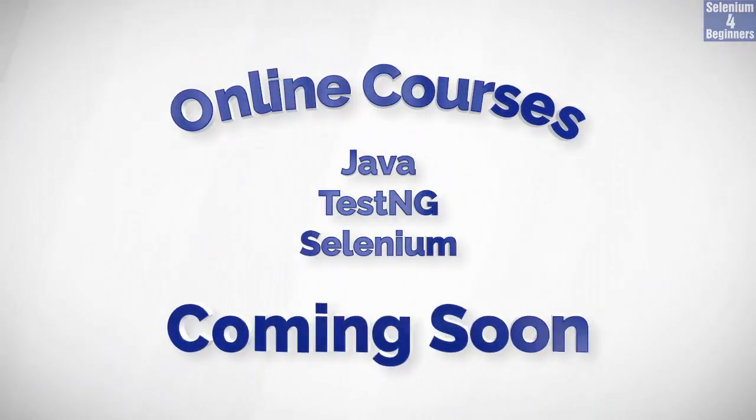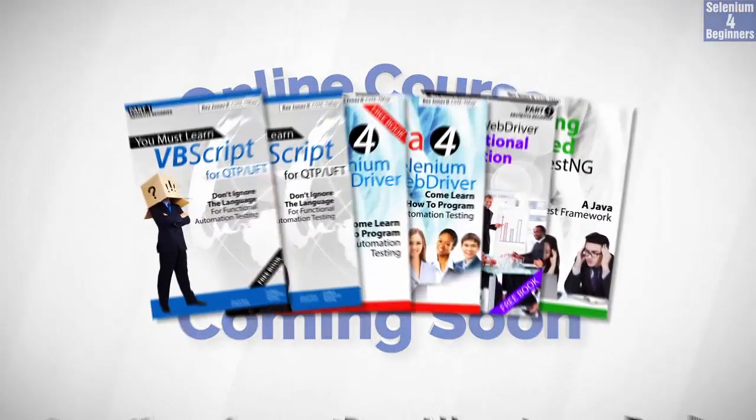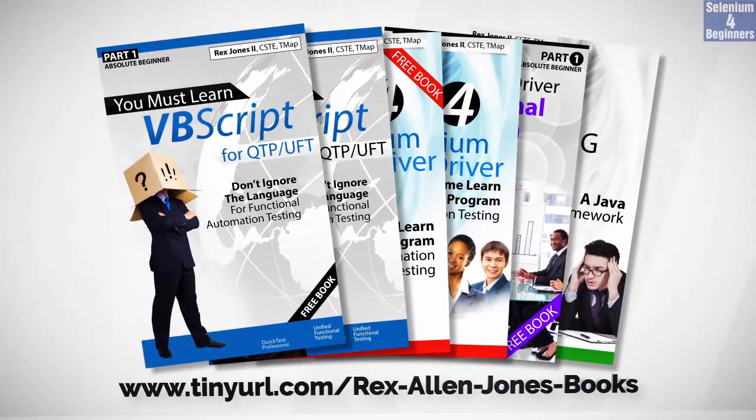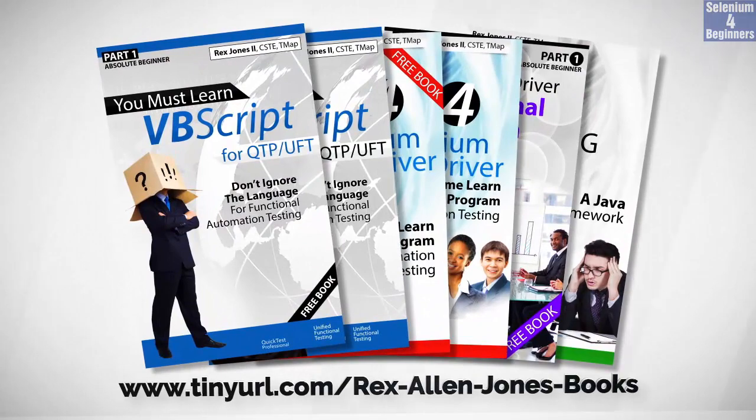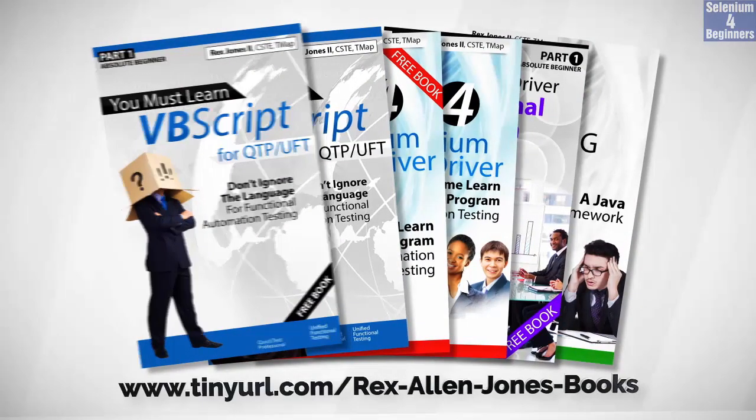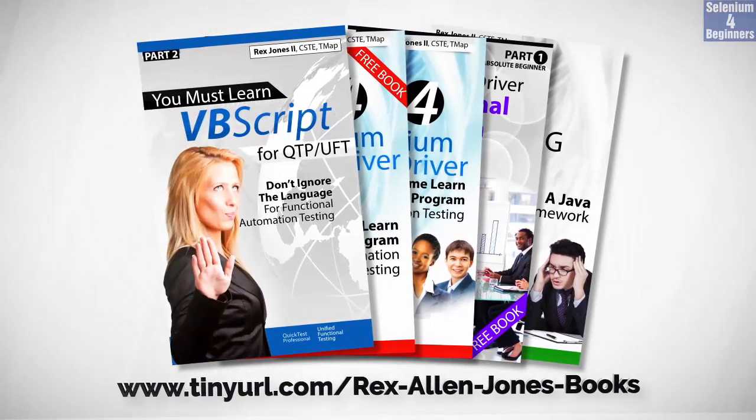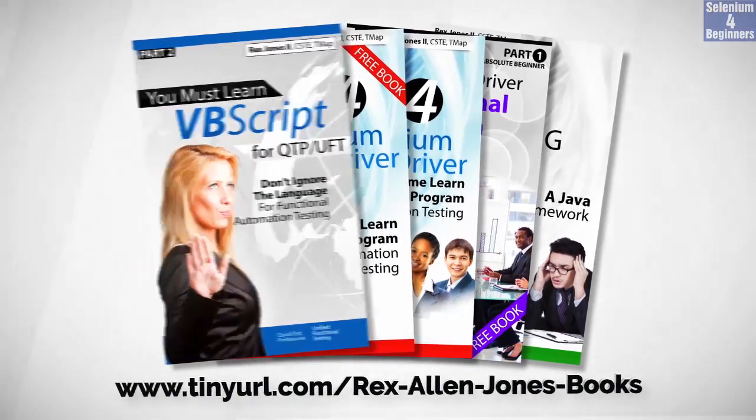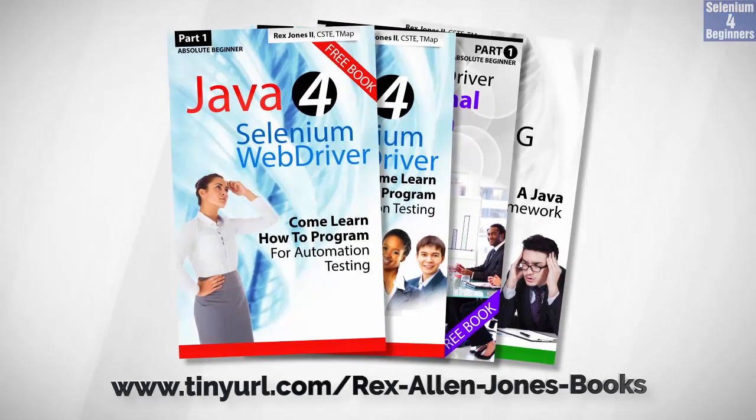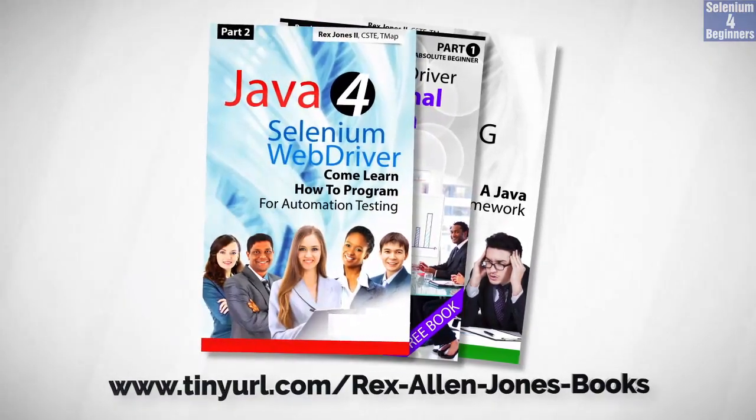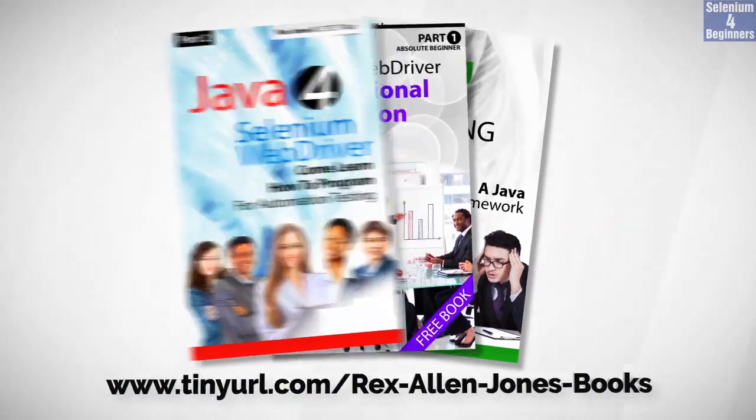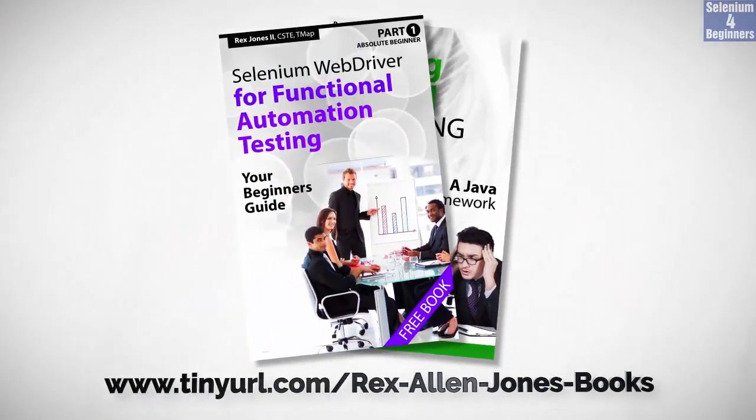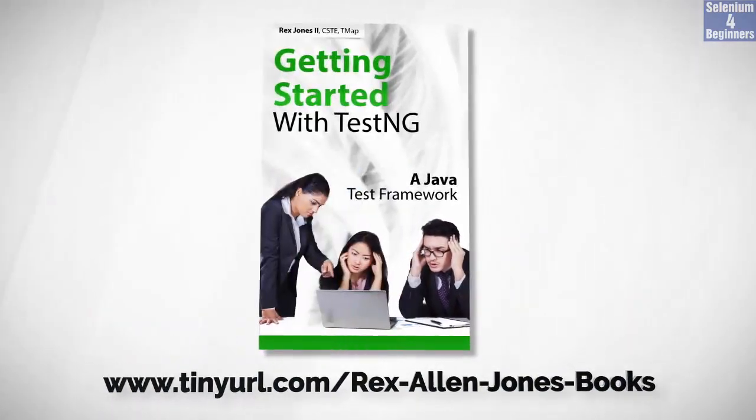Online course is coming soon. Books available in paperback, ebook, and PDF. All part one ebooks and PDF documents are free. Programming books for UFT, programming books for Java, here's a selenium automation book and TestNG.